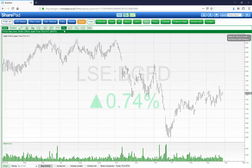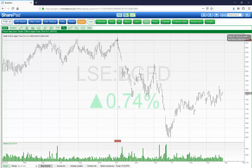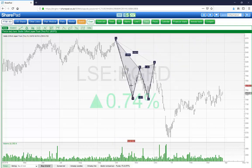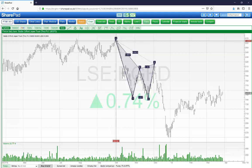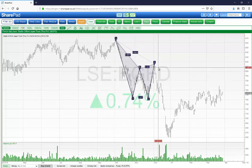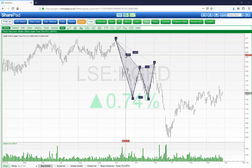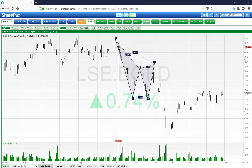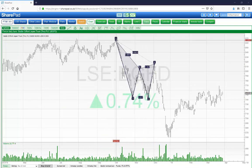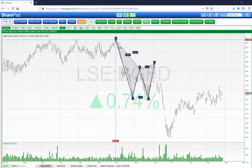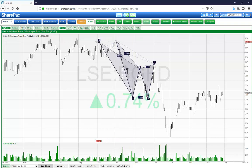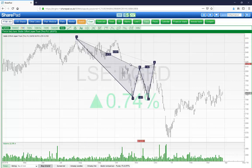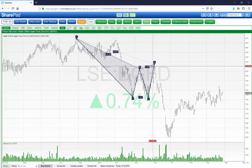The draw menu also contains a harmonic pattern drawing function. Select the icon, click and drag on the chart and SharePad will automatically draw the W or M shaped pattern on the chart. It will also add the values of the ratios of the distance between the various points. Just as with any other line, if you click one of the square dots, hold the mouse button down and drag, you can change the position of any of the five points. This function is useful for identifying butterfly or Gartley patterns on the chart.